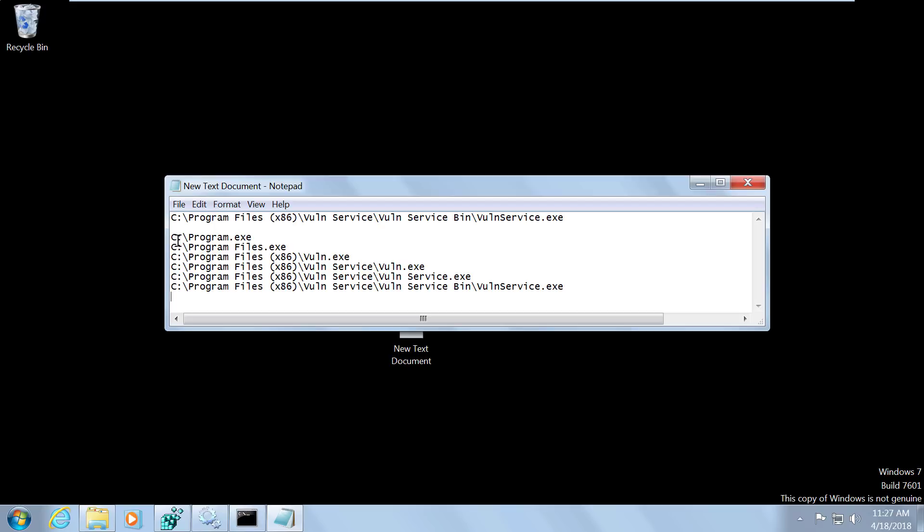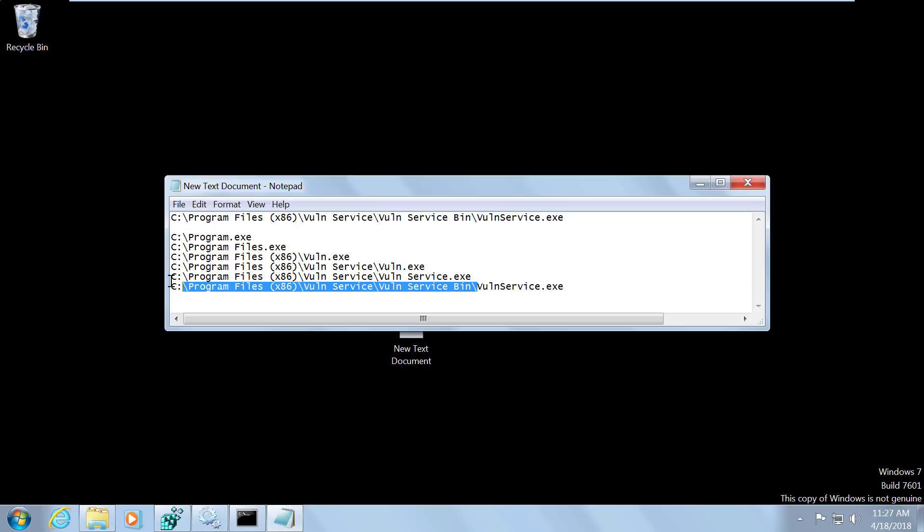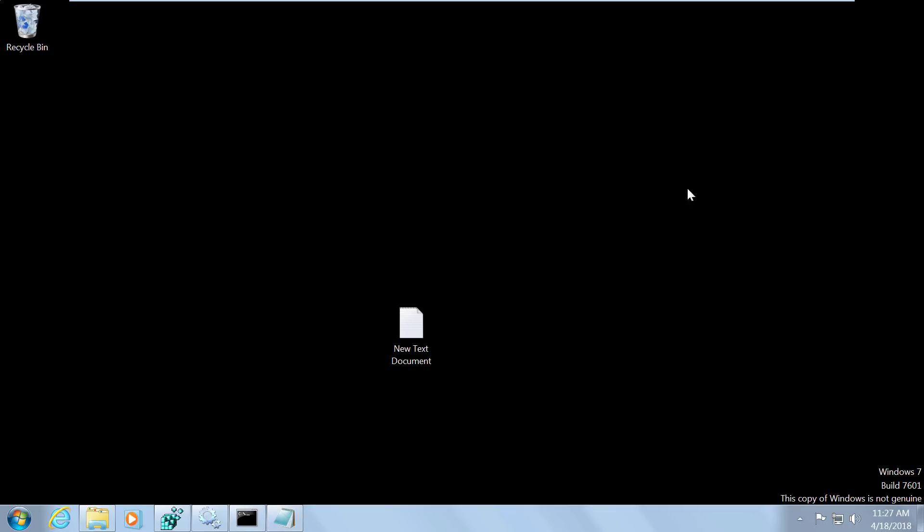So what we need to do is see if we have write permission in the C drive. Then we'll need to check and see if we have write permission in program files x86. Then we'll need to check and see if we have permissions in program files x86 VOLN service. And then finally VOLN service bin. And if we have write permissions in any of these locations, then our attack will work. Alright, so let's take a look at how exactly we're going to do that.